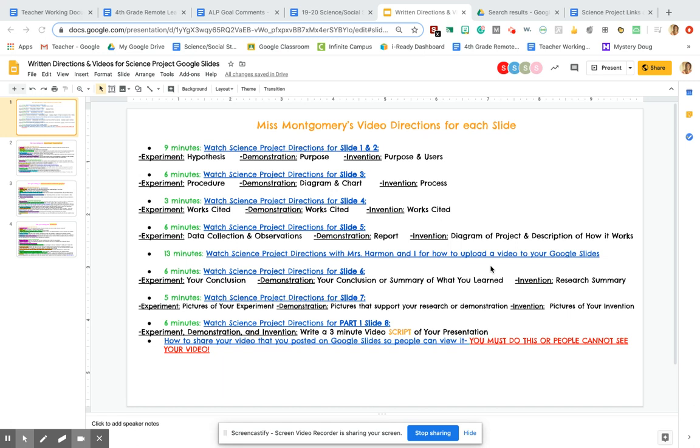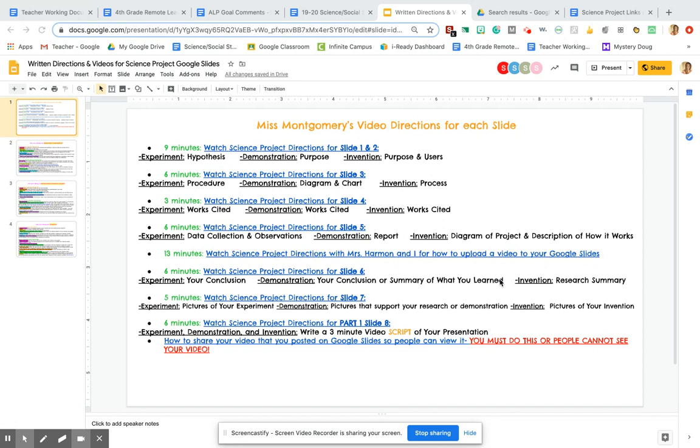Okay friends, we are on the last week of working on our science project, so bear with me. This is going to be kind of a long video, but this is going to be really the only new video I share with you this week. Tuesday you're going to work on uploading and filming your video, and then Wednesday and Thursday are going to be more like work days for anything you need to do to catch up on your project, so it is done by Thursday night.